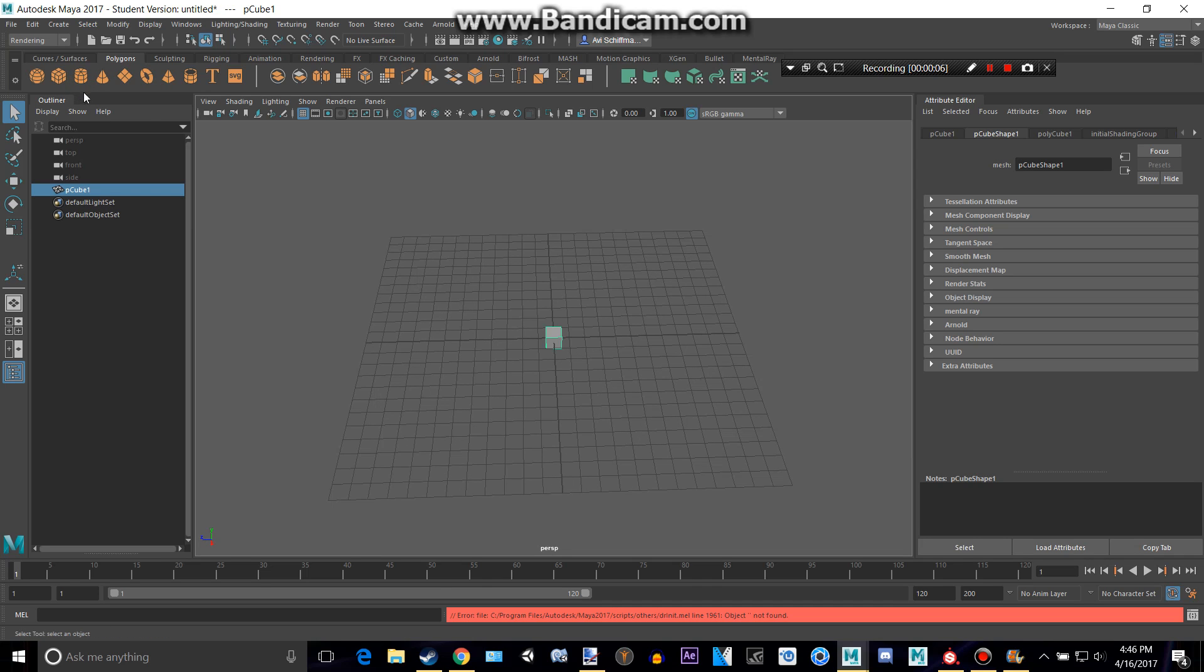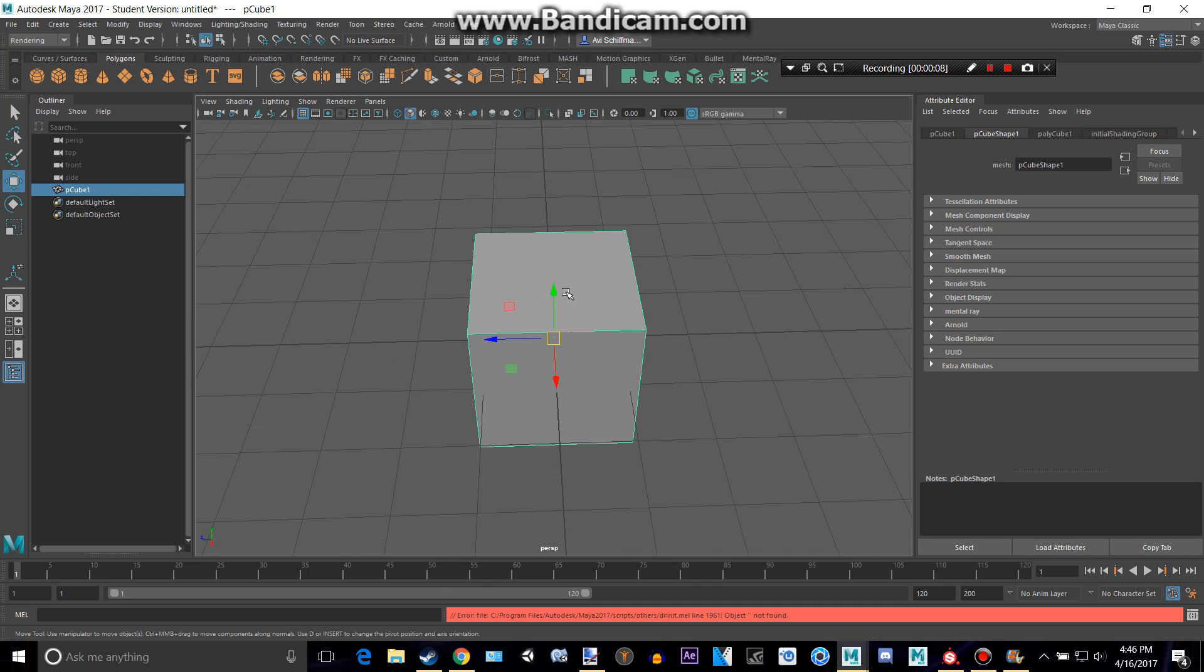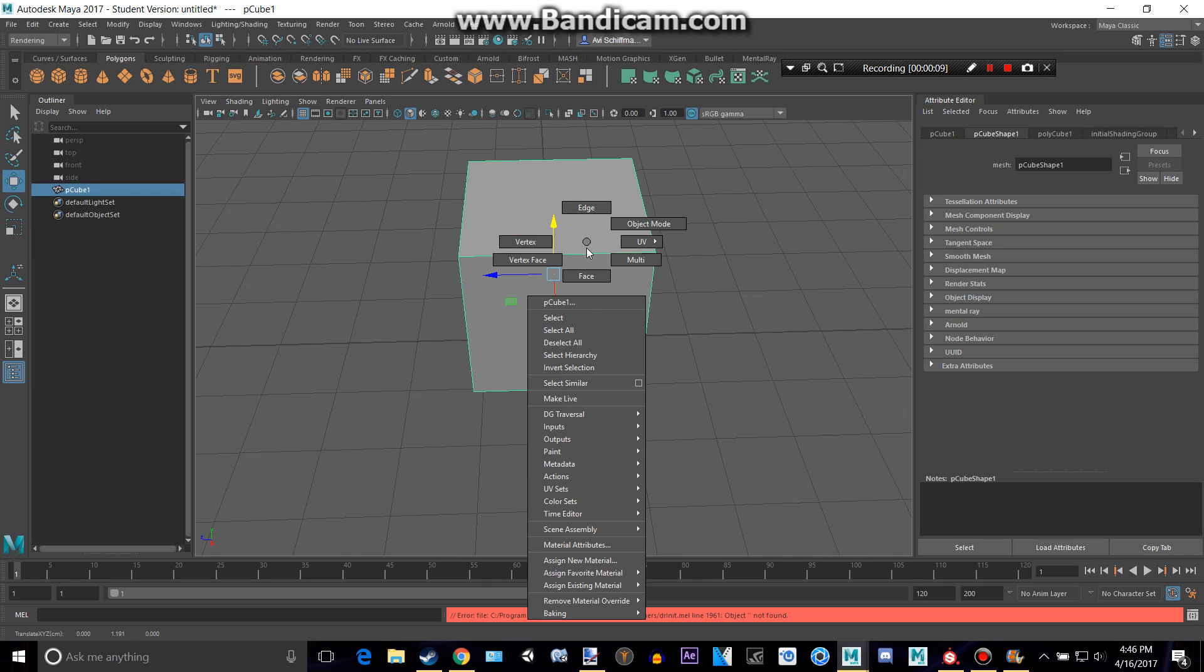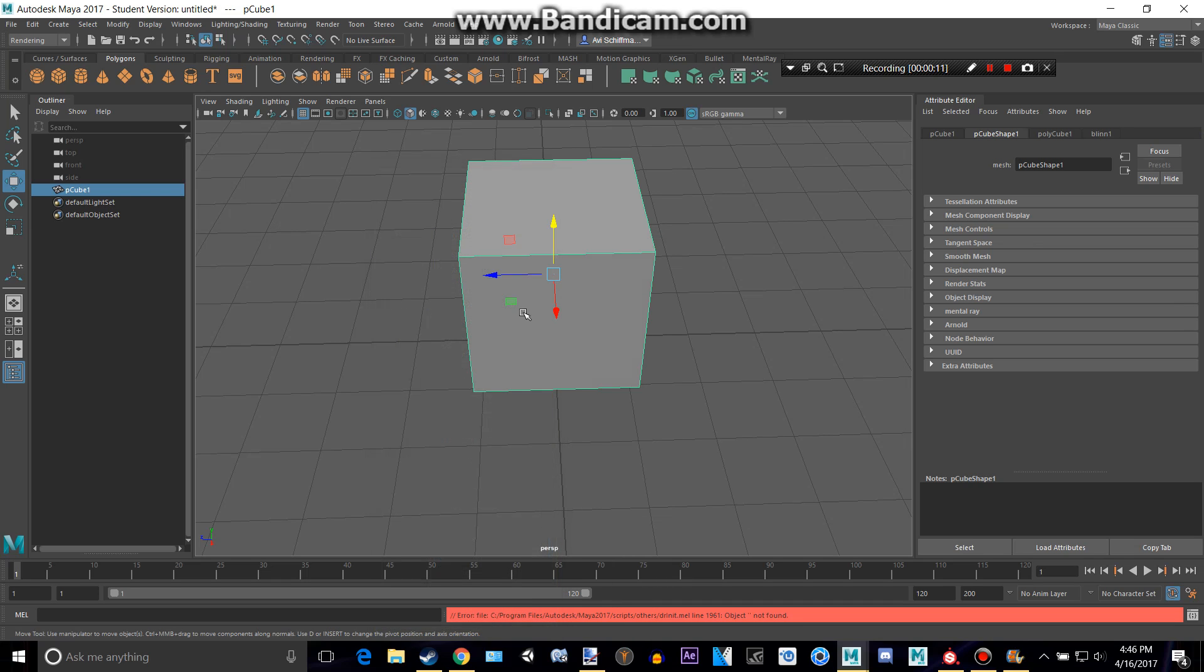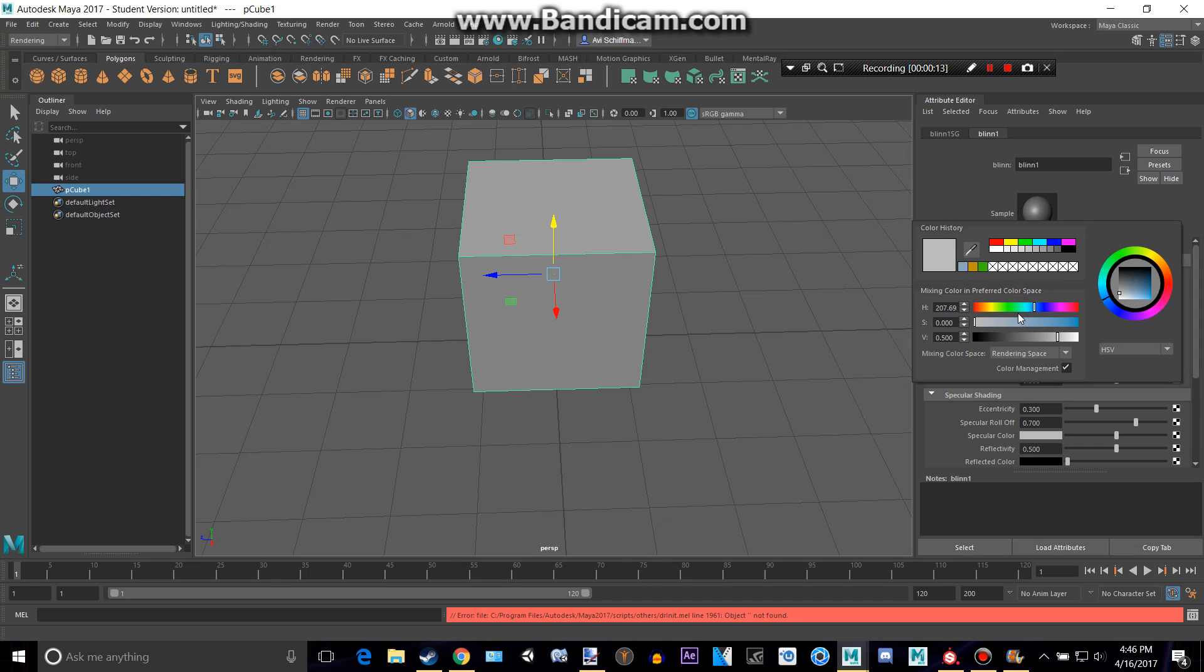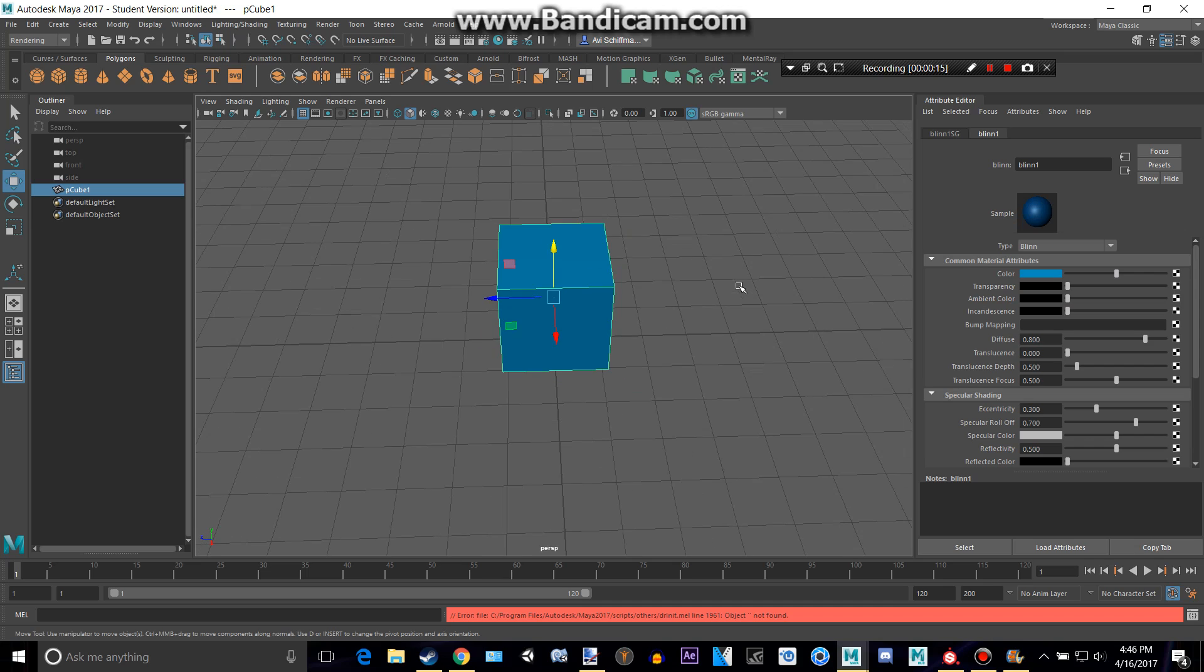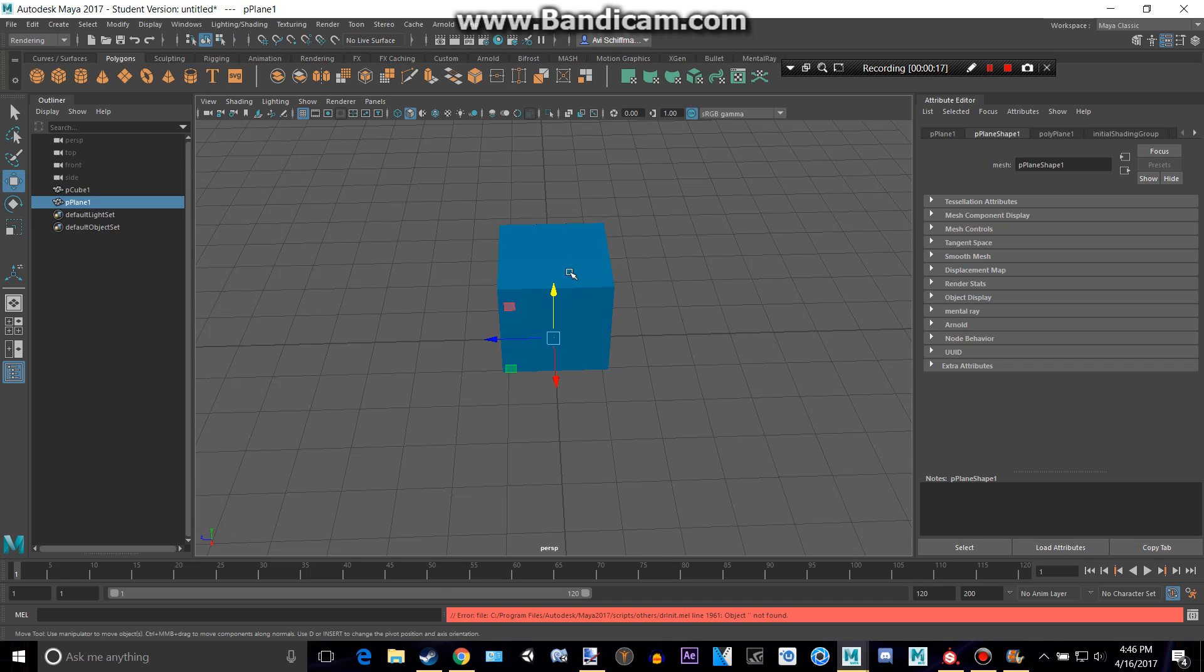So let's create a cube here and make it bigger. Let's give it a material. Let's make it blue and make a plane.